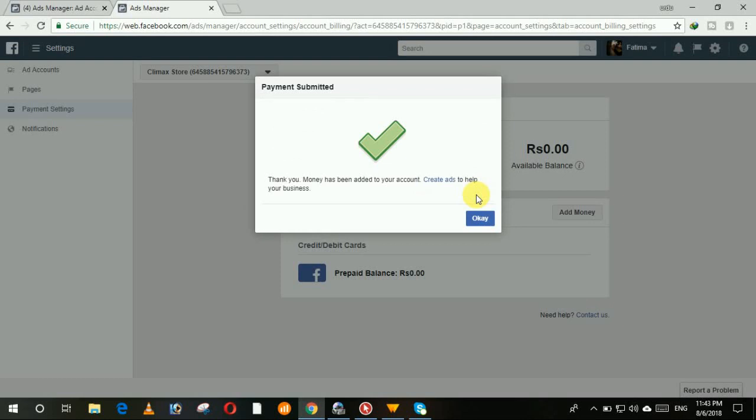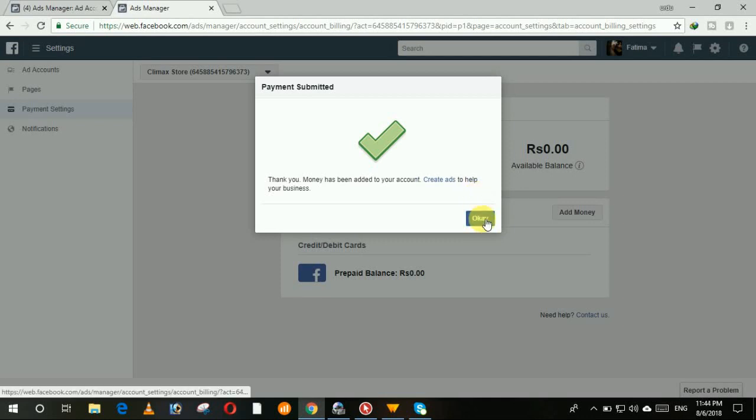That's great! Our payment has been added to our account. Now I will show you that the 100 rupees you added in Facebook account will also be shown in your Facebook ads account. Then click on okay button.